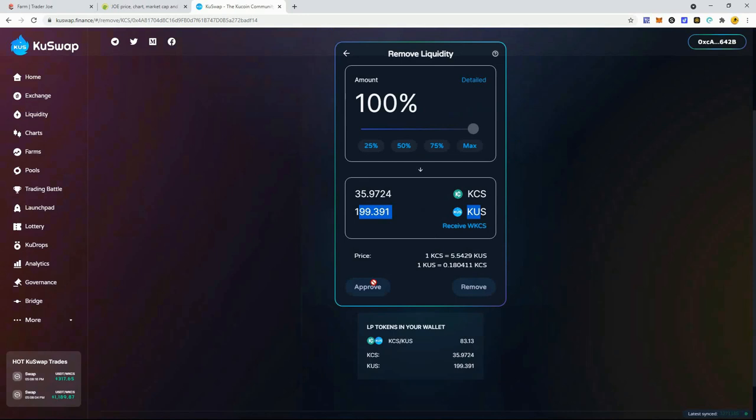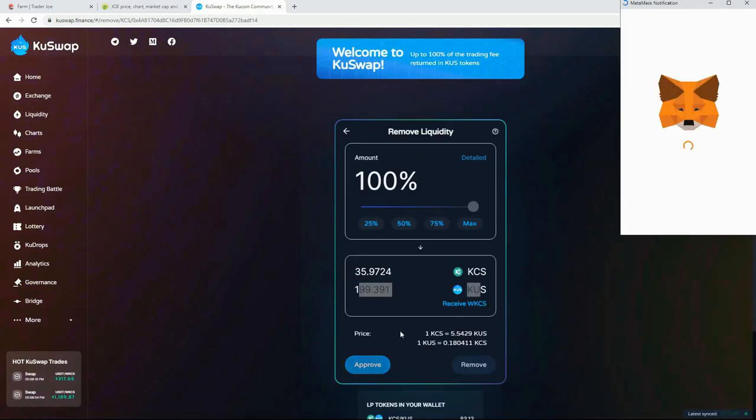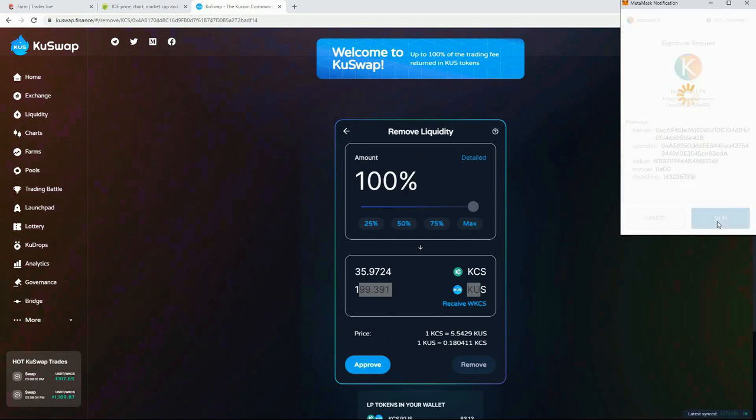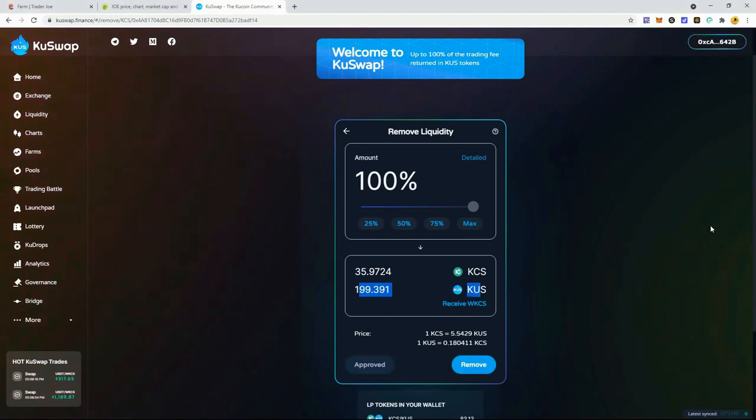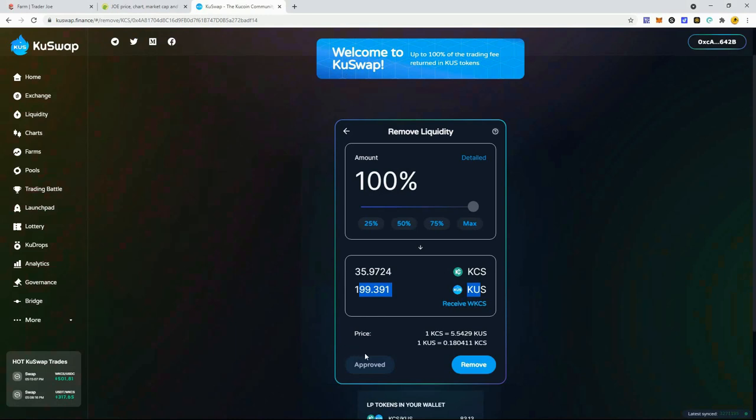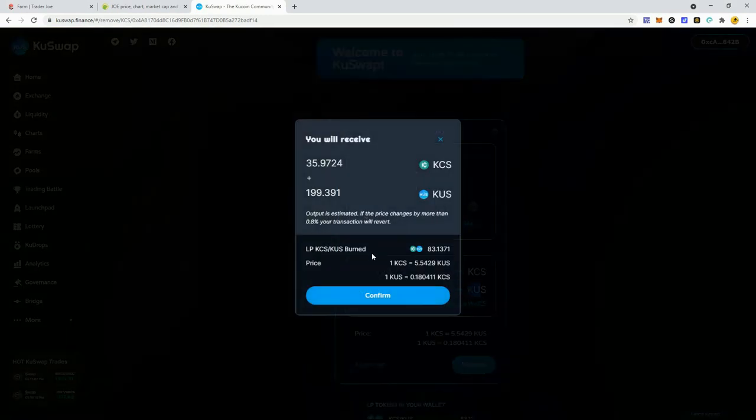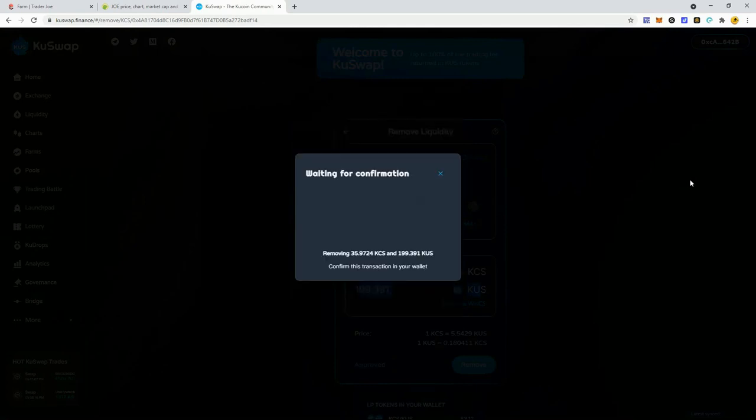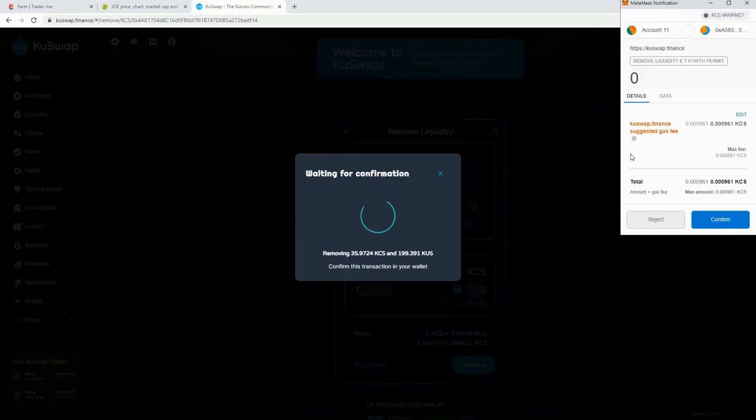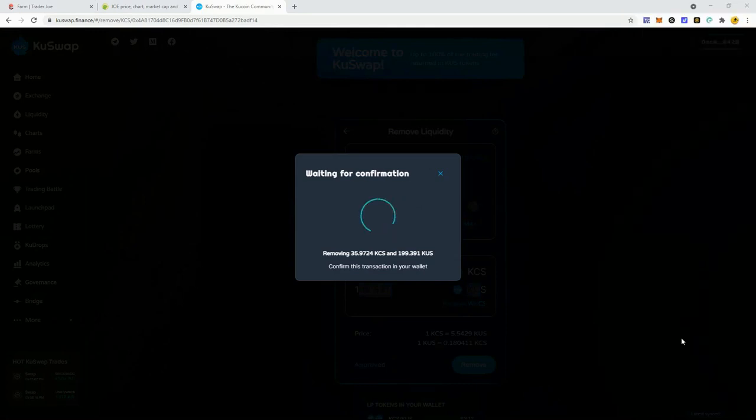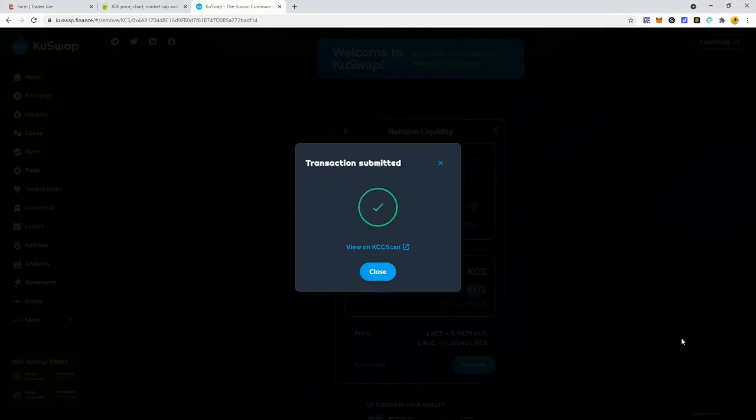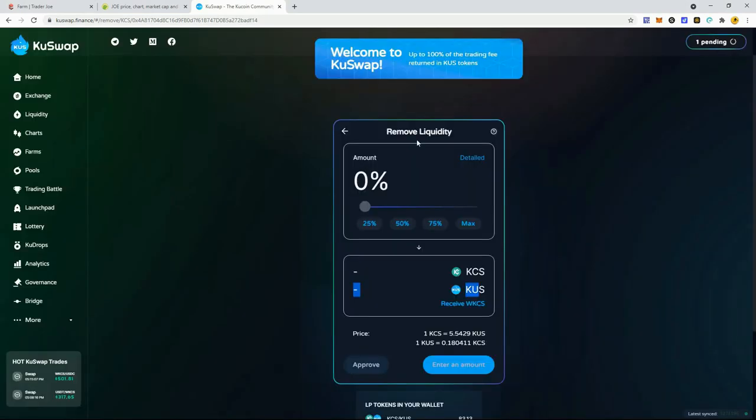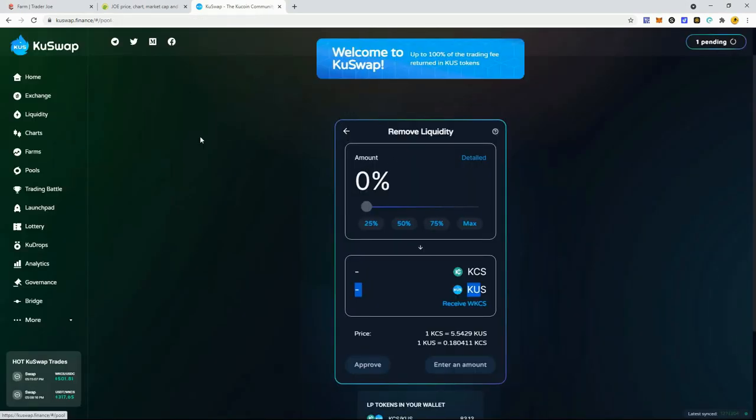I'm pressing remove, going to max - removing both pairs from the DEX. It puts that back in my Metamask wallet in half KuCoin token and half KuSwap. You have to hit approve. It may take a bit, it was buggy - didn't give me the button but it will come up.